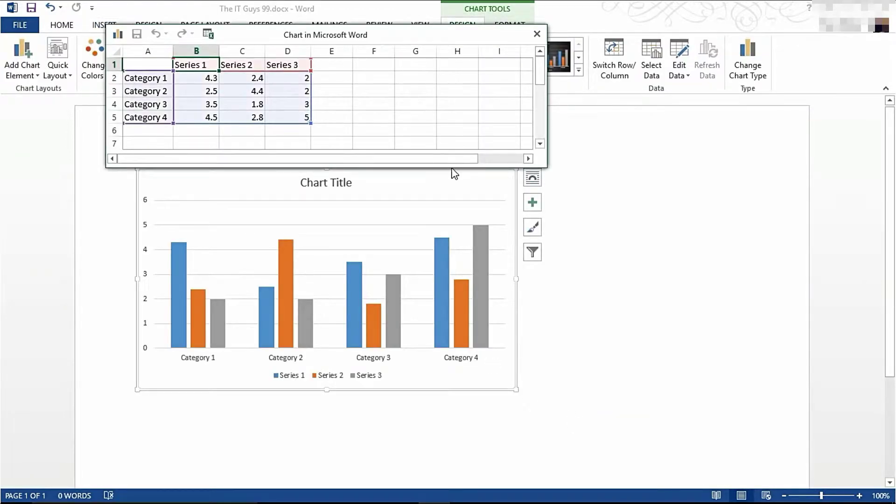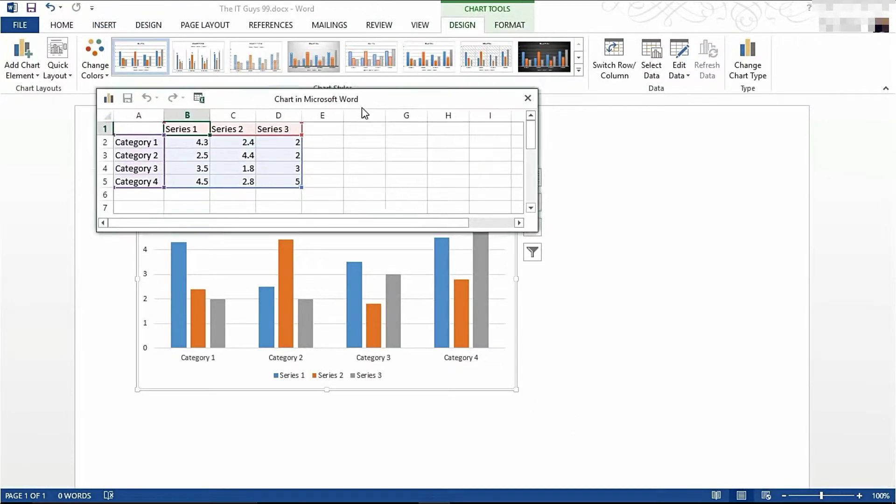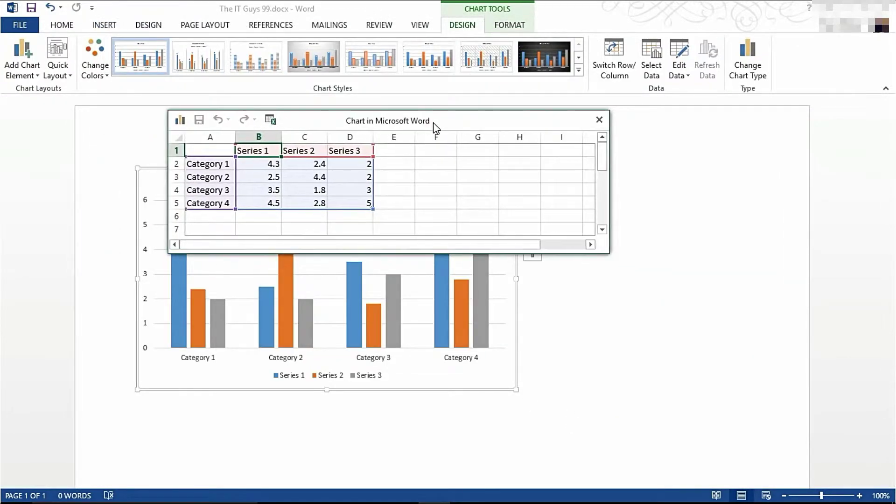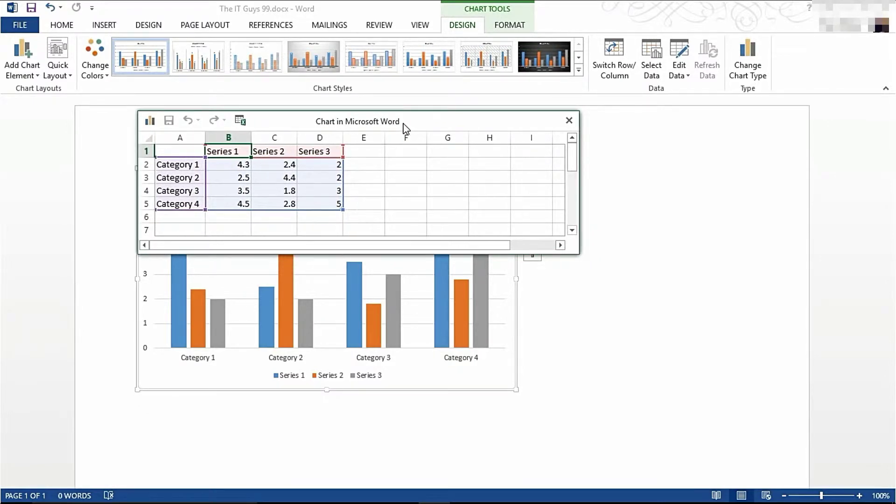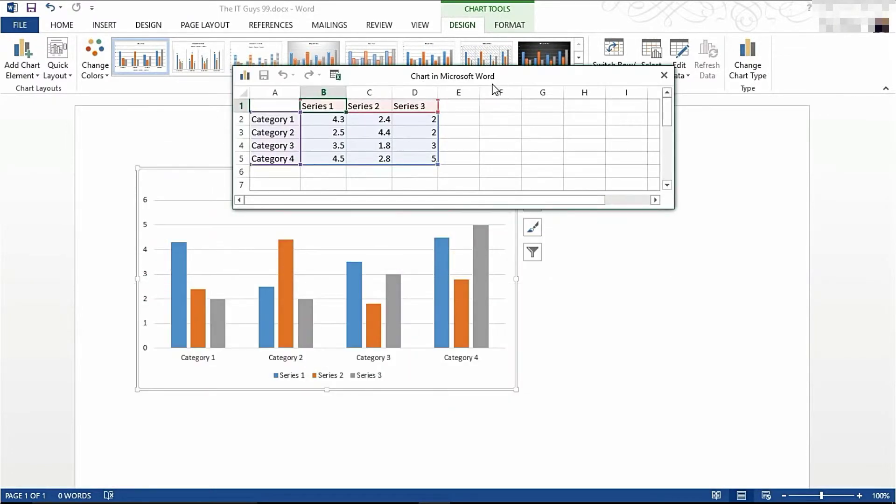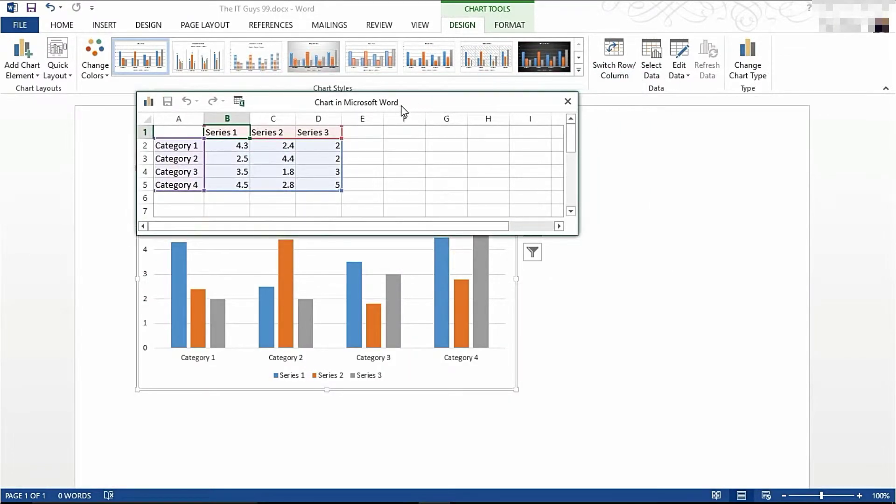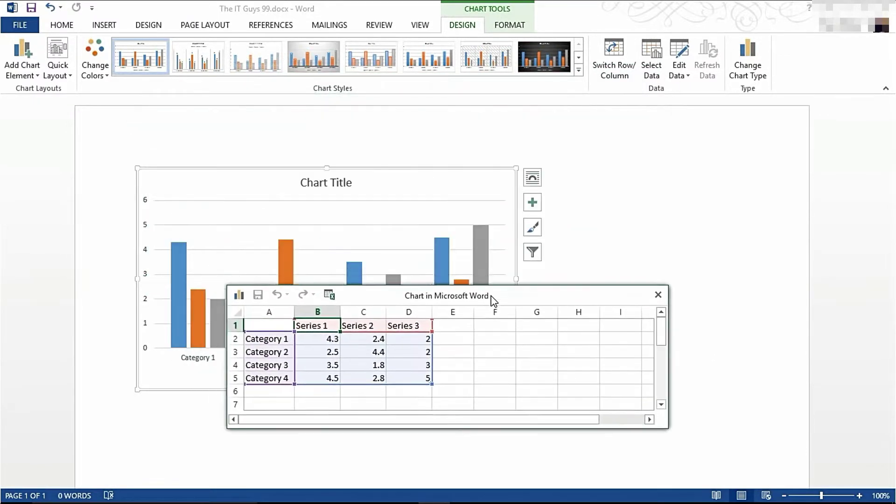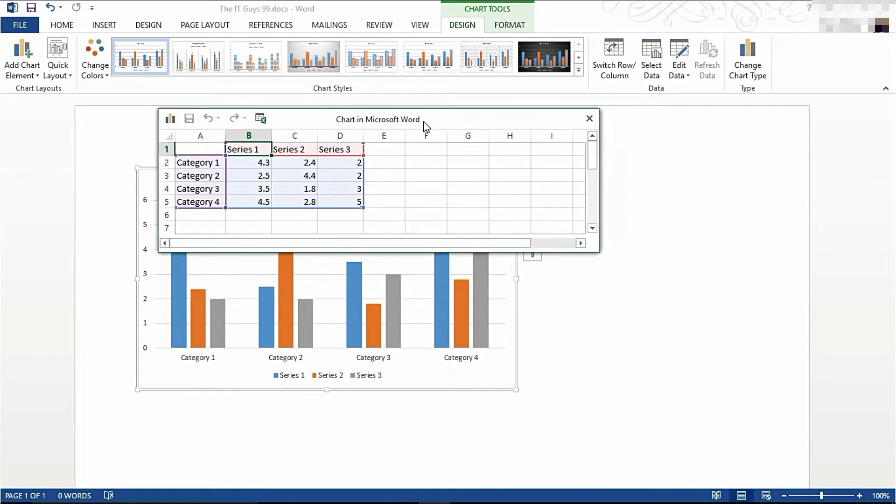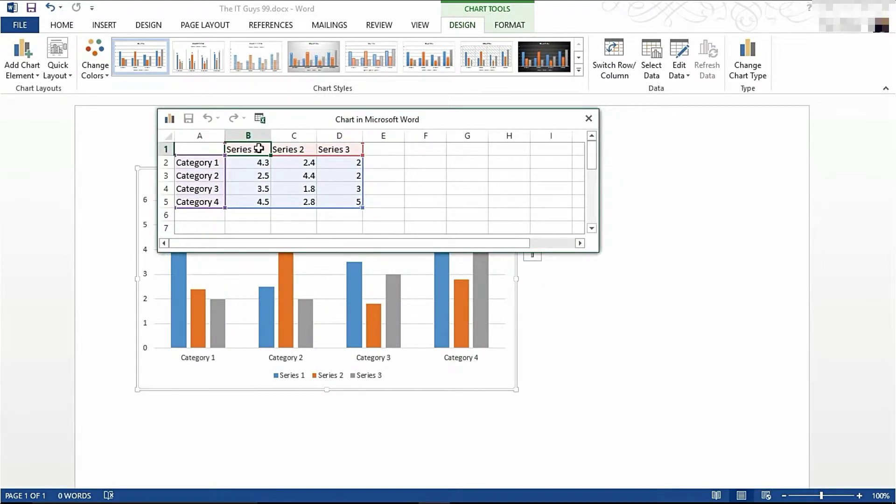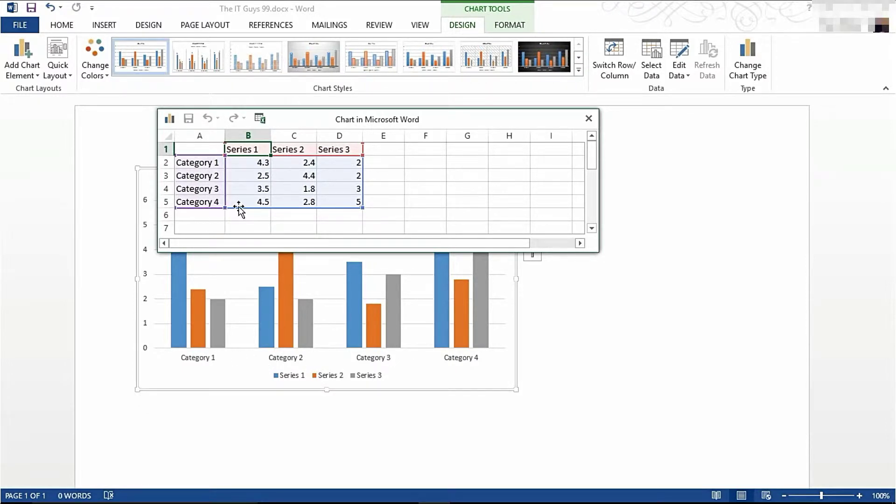When you do, a popup window of Excel 2013 will appear. This is how you edit the data for your graph. I'm going to make my graph display data about different departments and their sales in each quarter of the year.